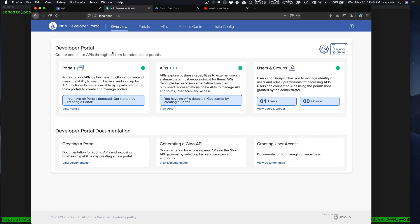We can control all of this with a nice UI as well as alternatively custom resources in Kubernetes. We've built the developer portal on custom resources that you can use with kubectl apply just like any other Kubernetes resources.